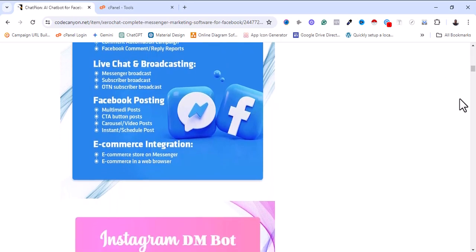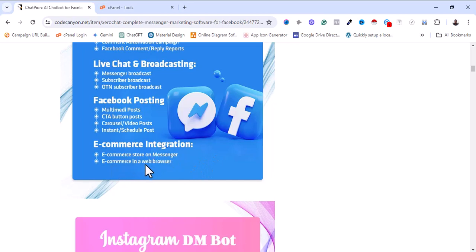Another feature is e-commerce integration, where you can integrate this software into your e-commerce website, e-commerce store, or Messenger e-commerce in a web browser.